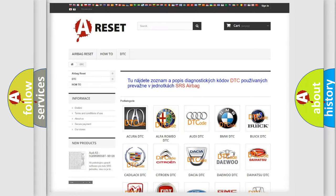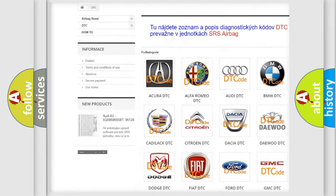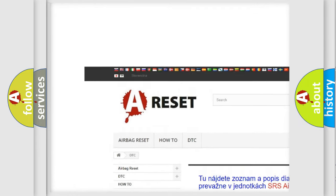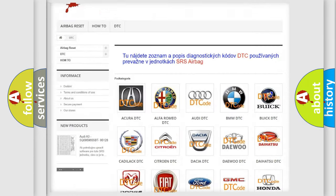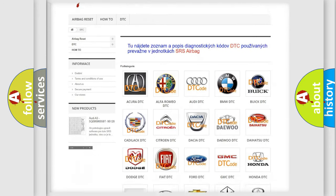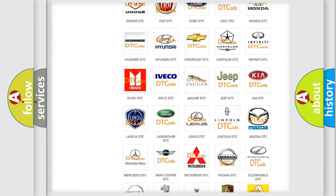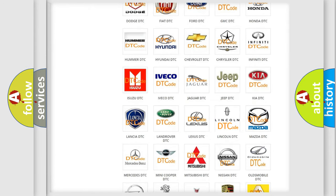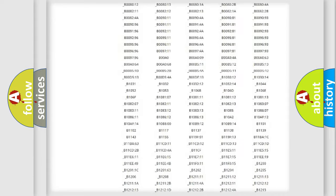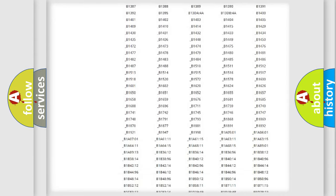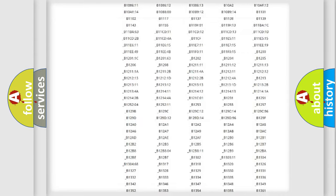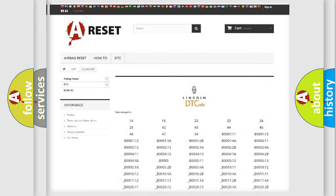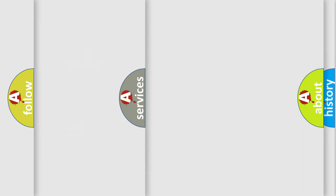Our website airbagreset.sk produces useful videos for you. You do not have to go through the OBD2 protocol anymore to know how to troubleshoot any car breakdown. You will find all the diagnostic codes that can be diagnosed in Lincoln vehicles, and many other useful things.